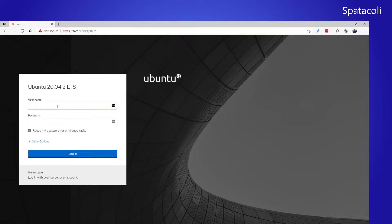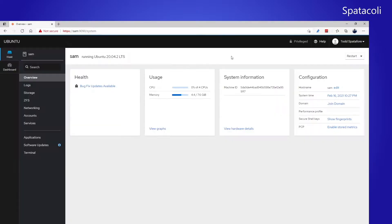I added Cockpit so I could have a graphical user interface and this is what it looks like. I can log in using the same credentials as I use for logging into my NAS and it comes up with an overview of my NAS.